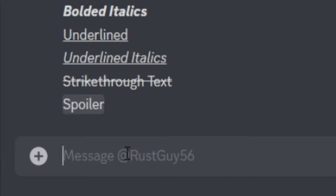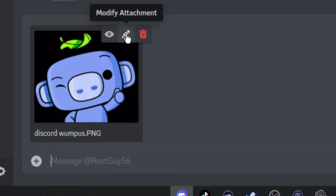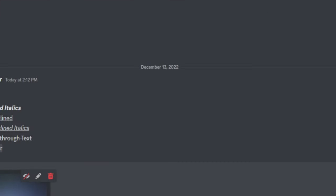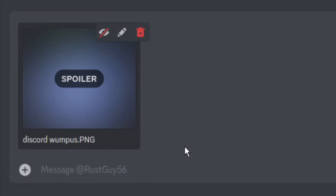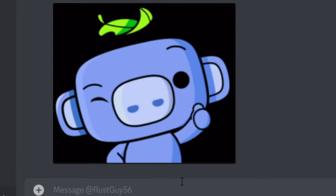Quick thing to mention with the spoiler as well, you can also do this with an image. You would just go and upload an image and right before you send it, you'll see this modify attachment. Click on this and you'll see mark as spoiler. Make sure that's checked and just hit save. Then you can send it. As you can see, it shows up as a spoiler and you just click to reveal it.